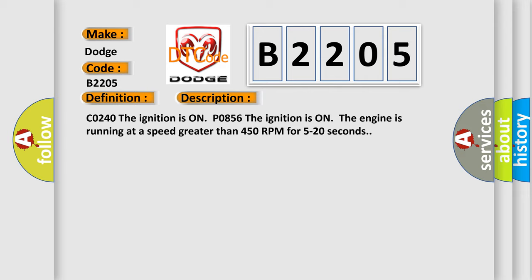C0240: The ignition is on. P0856: The ignition is on, the engine is running at a speed greater than 450 RPM for 5 to 20 seconds.